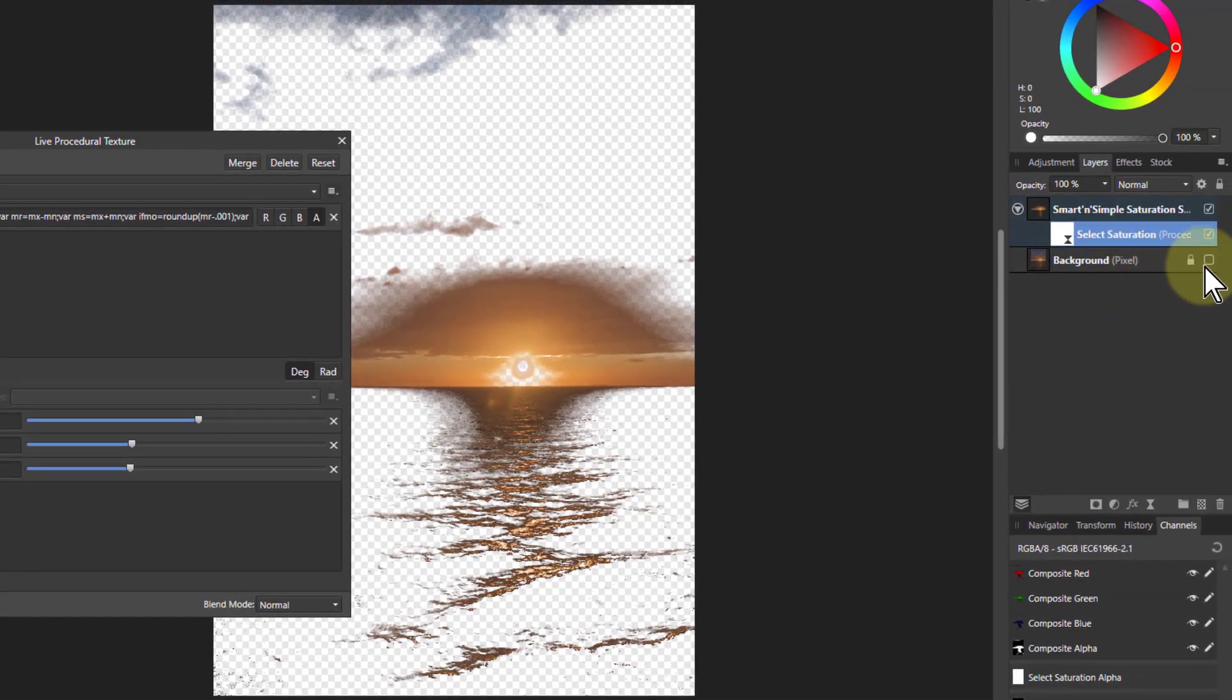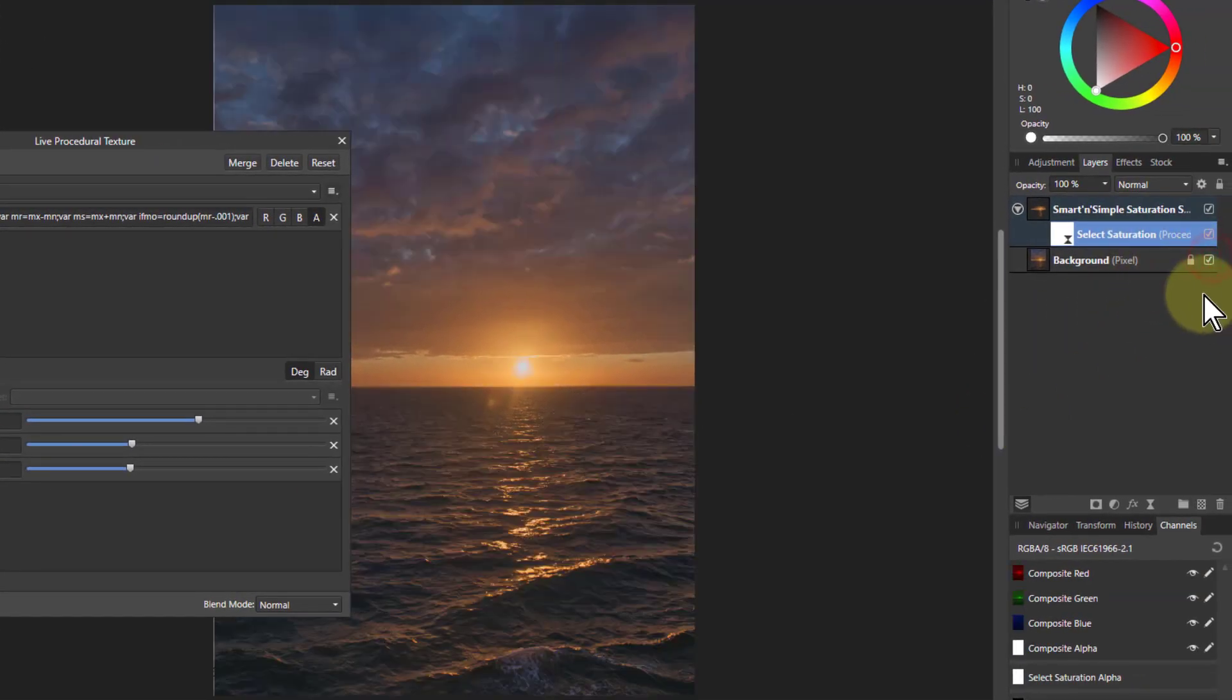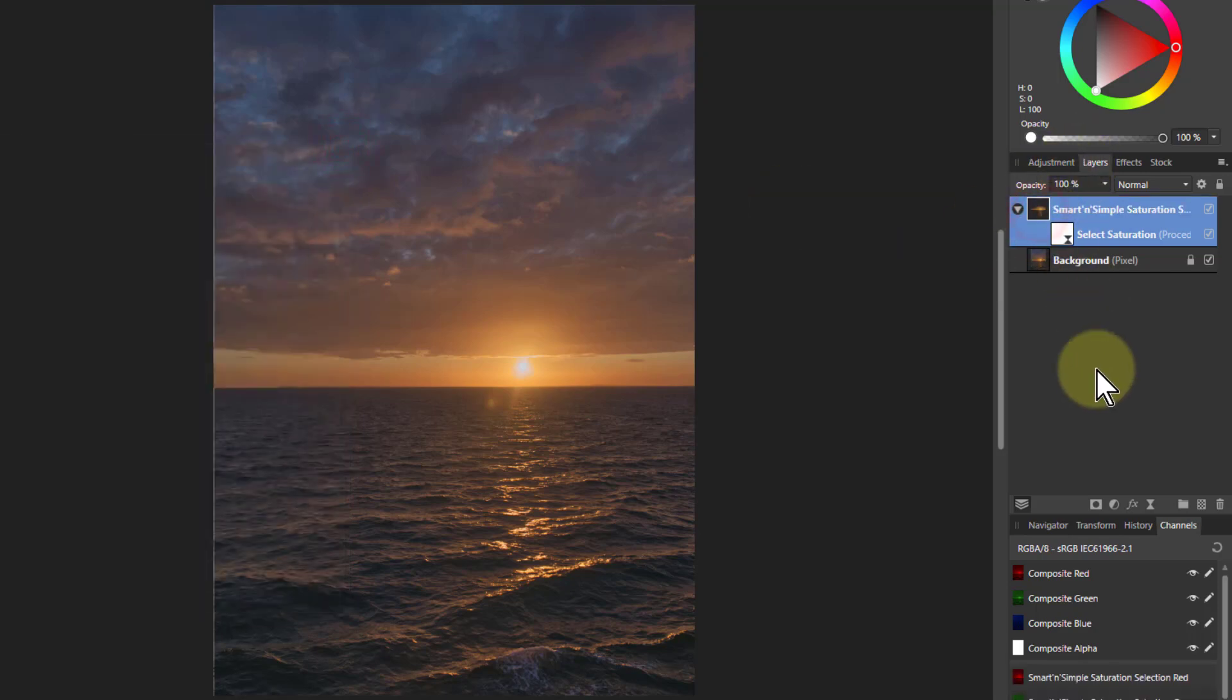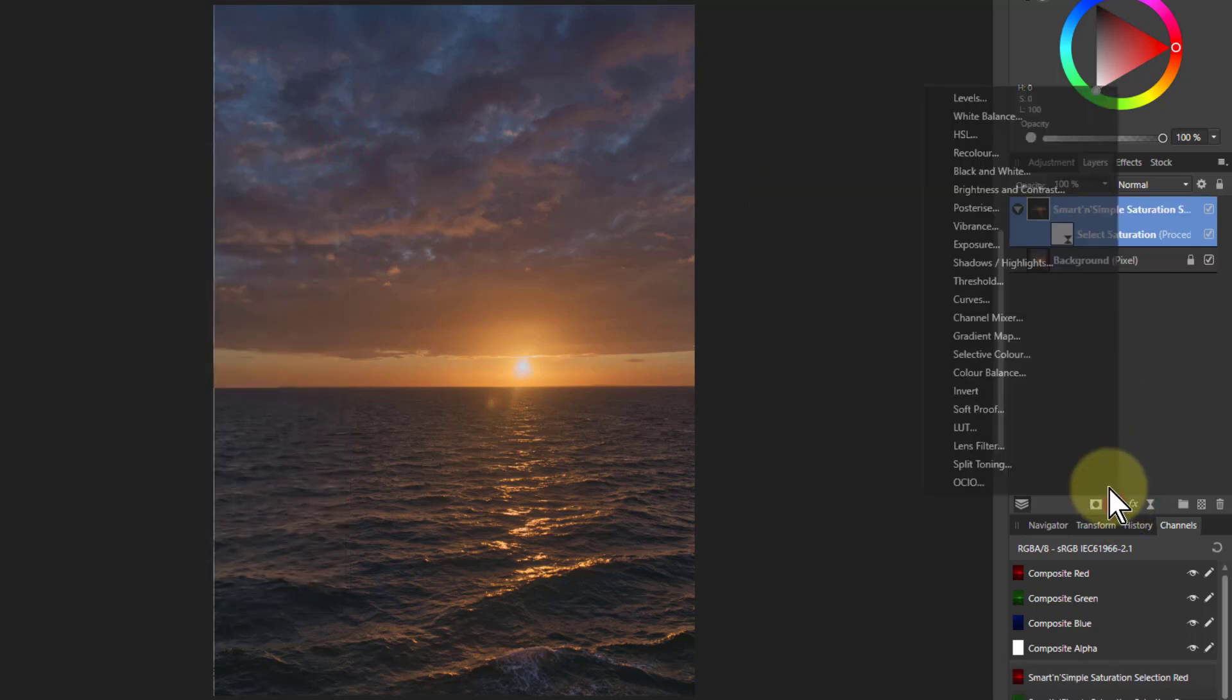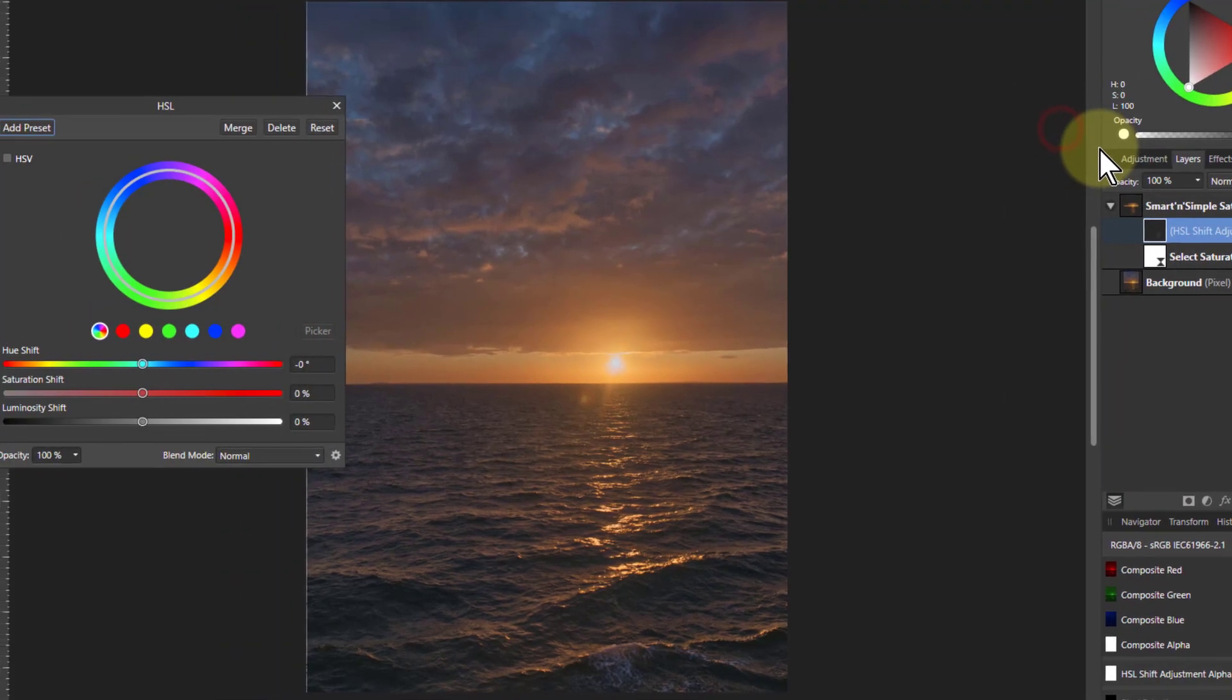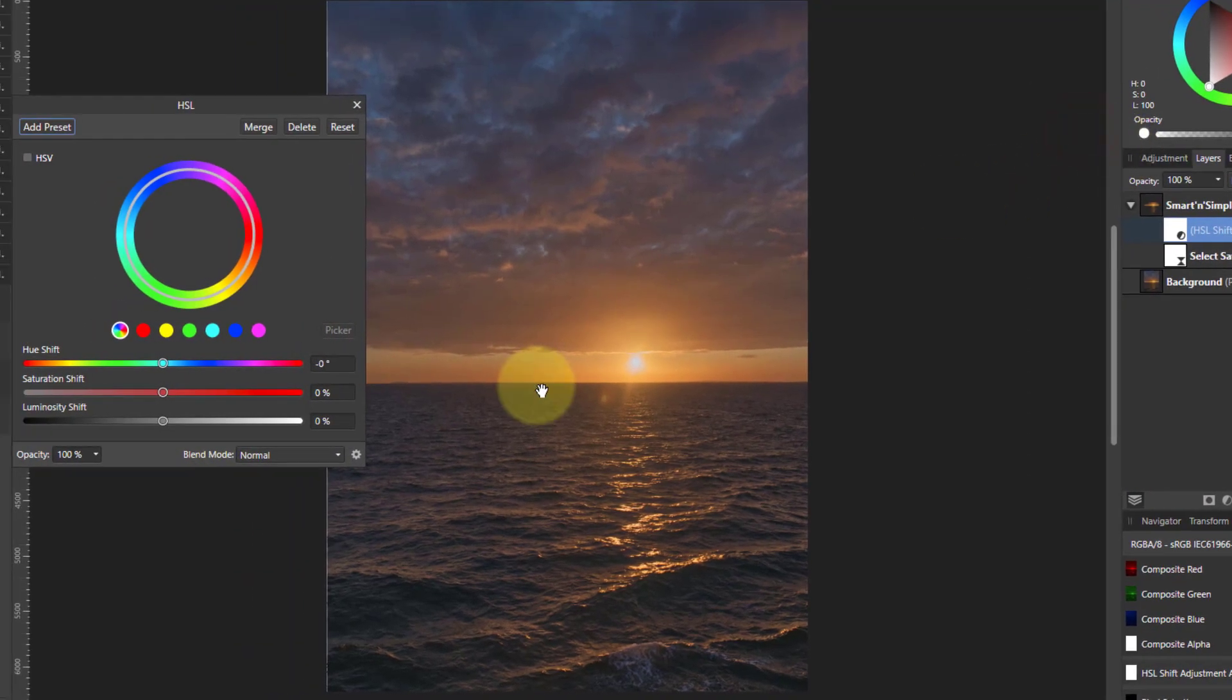And then if I turn on the bottom layer, so we can see this again now, don't need this one anymore. Select the top layer there and put on HSL. And this is commonly what you're going to do.